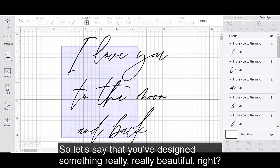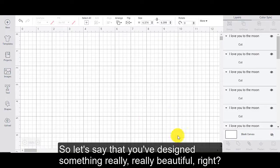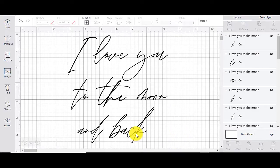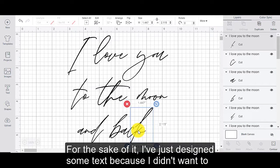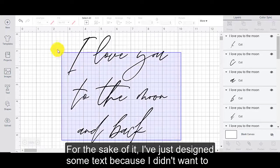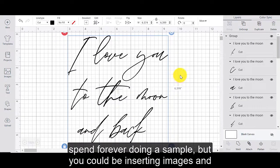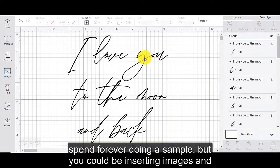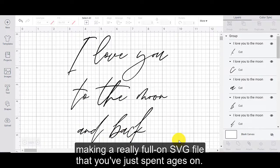So let's say that you've designed something really beautiful. For the sake of it, I've just designed some text because I didn't want to spend forever doing a sample. But you could be inserting images and making a really full-on SVG file that you've just spent ages on.